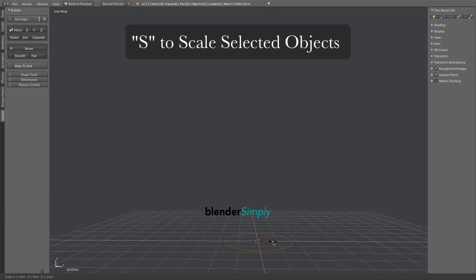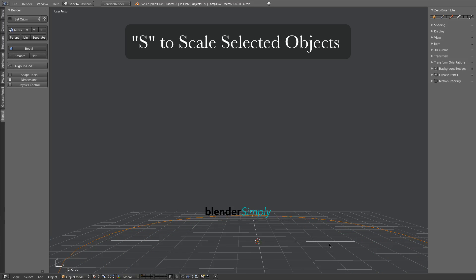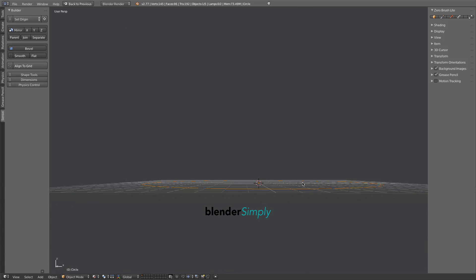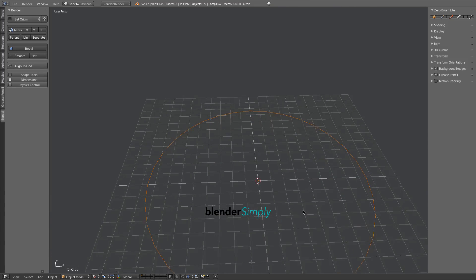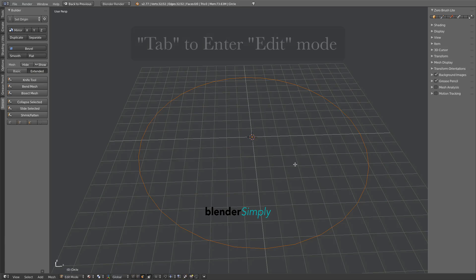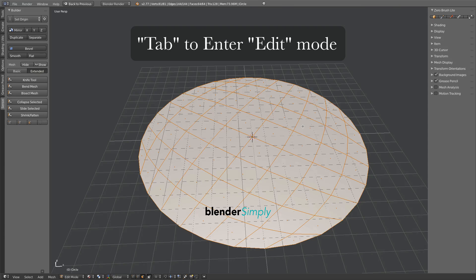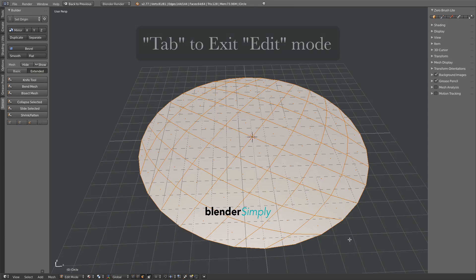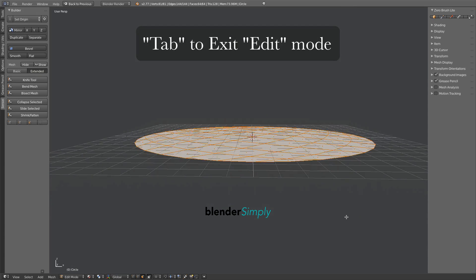Press S on the keyboard and move your mouse to scale the object outward. Press Tab on the keyboard to see the object in edit mode, then press F on the keyboard to fill it with faces.